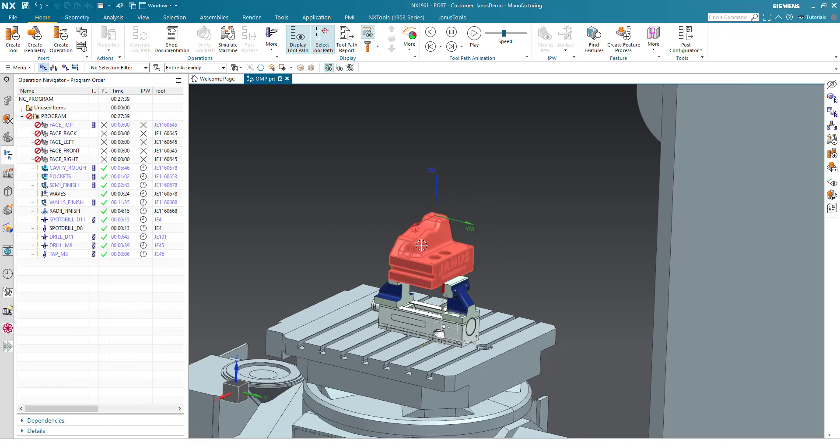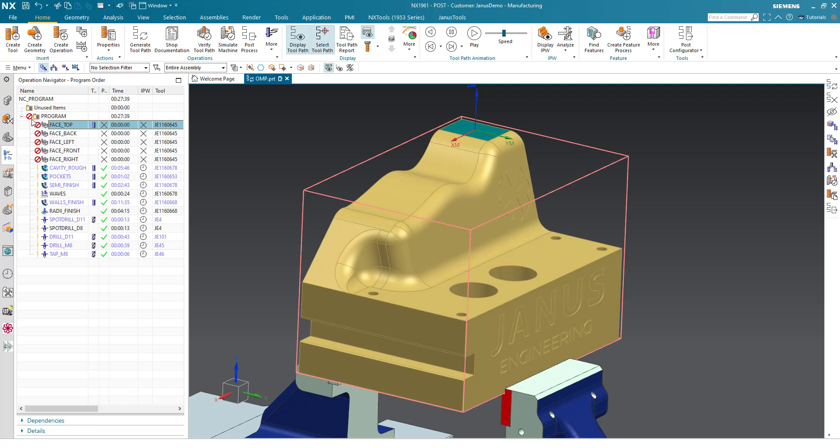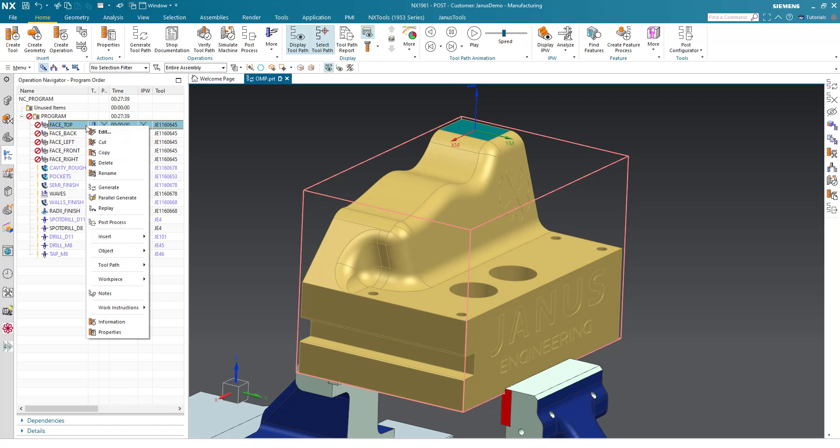In this scenario you can see that some of my operations need to be regenerated. How can we achieve that? Usually making a right click onto it and say generate, that's the first way.